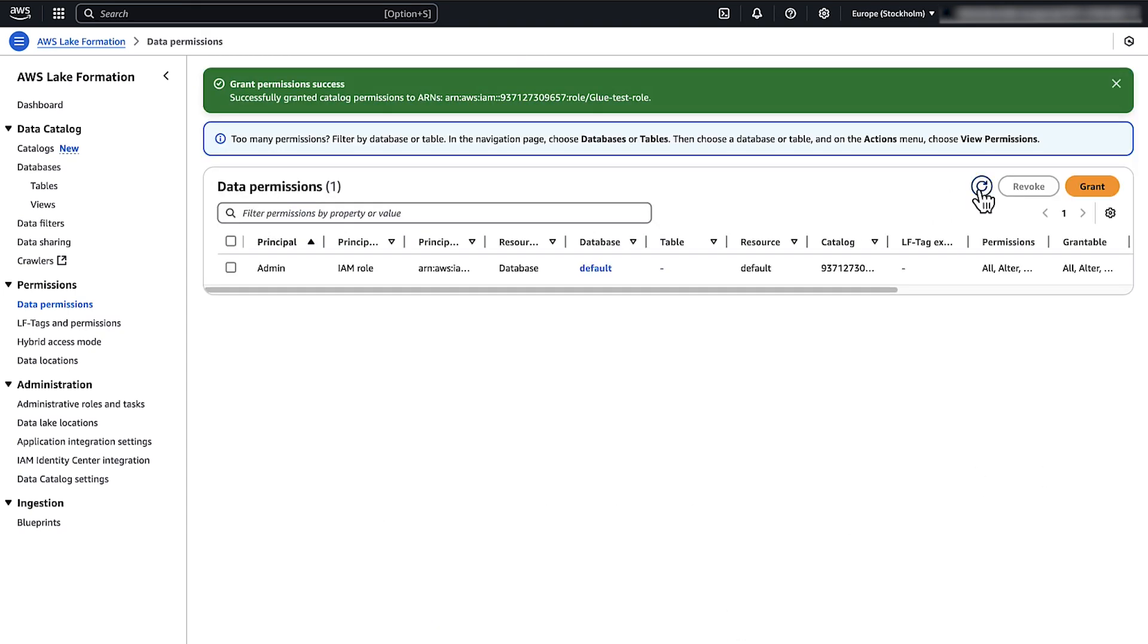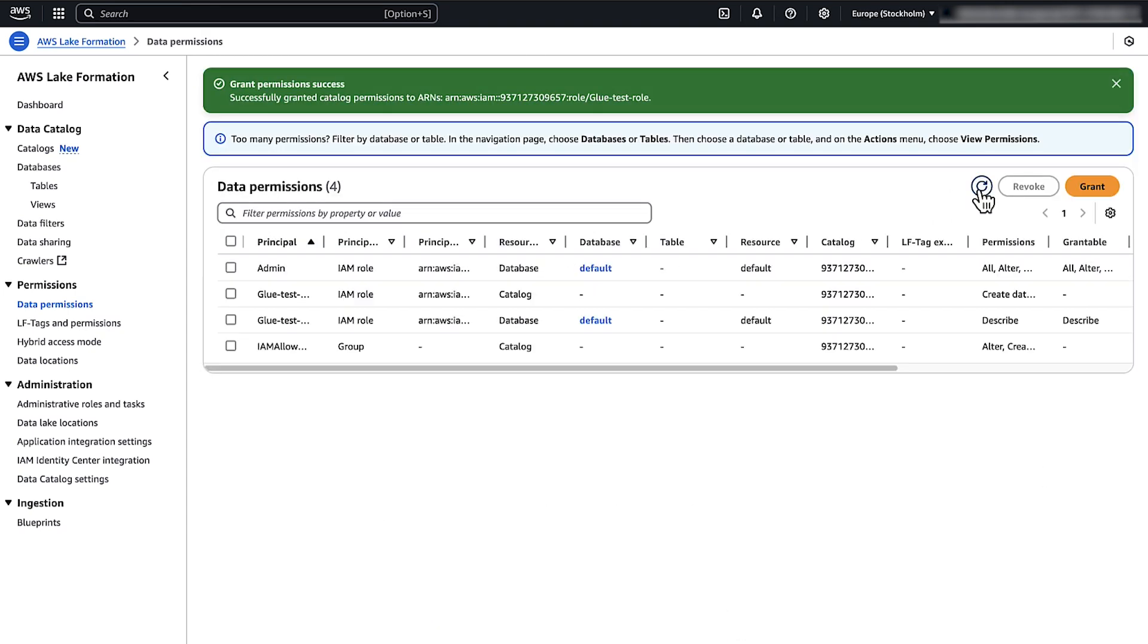This allows the role to grant database permissions to other roles or users when needed. And now you know how to troubleshoot the common Lake Formation Permission errors that occur when running AWS Glue Crawlers or ETL jobs. Thanks for watching and happy cloud computing from all of us here at AWS.